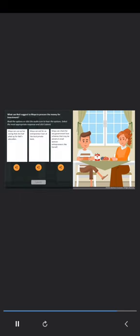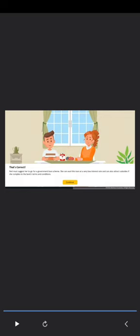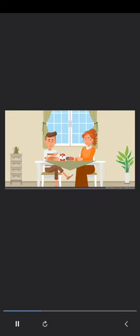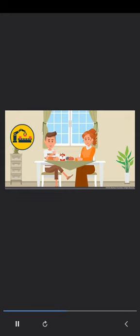What can Neil suggest to Maya to procure the money for investment? Neal must suggest her to go for a government loan scheme. She can avail this loan at a very low interest rate. Neal suggests that Maya should apply for a government loan to set up a cottage industry. Through such schemes, she can avail loan and buy required machinery and develop infrastructure required for the setup. In addition, such loans are offered at a very low interest rates with subsidy benefits.